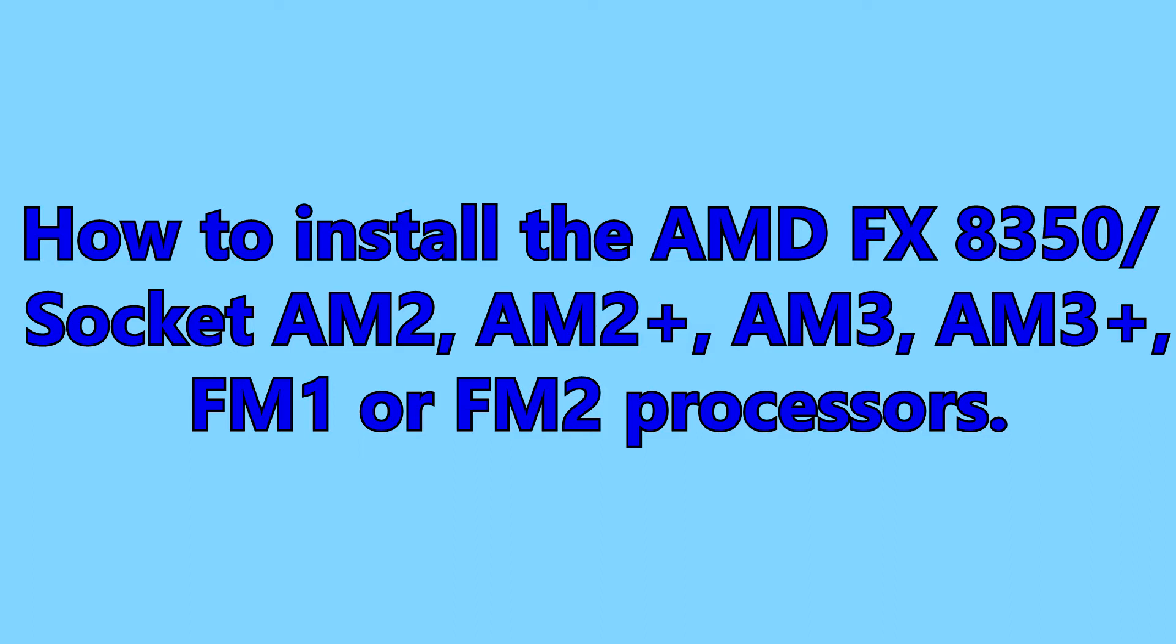Hello and welcome back to the Pro Gamers. Today I'm going to be remaking my installation of the AMD FX-8350 processor. I'm remaking this video for two reasons.